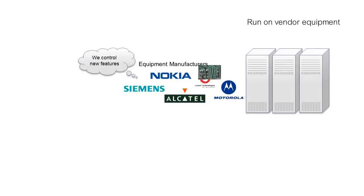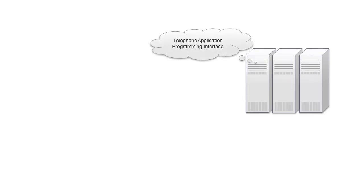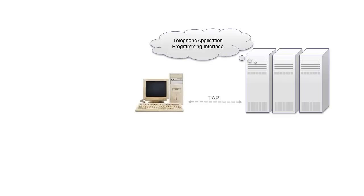They ran on vendor equipment and only the vendors had the means to create them. True, some did offer T-APIs, telephone application programming interfaces, through which third parties could build services.